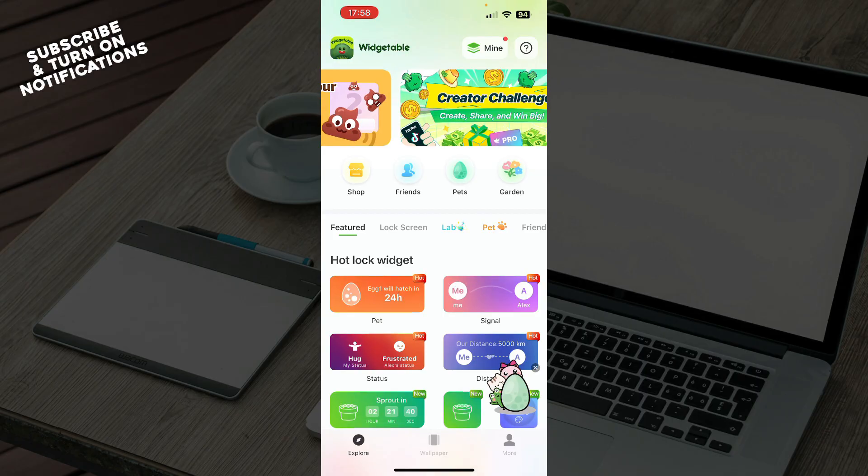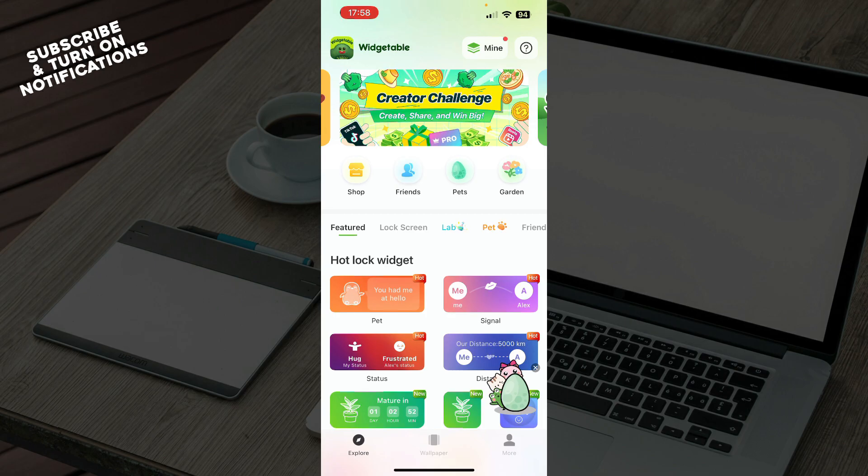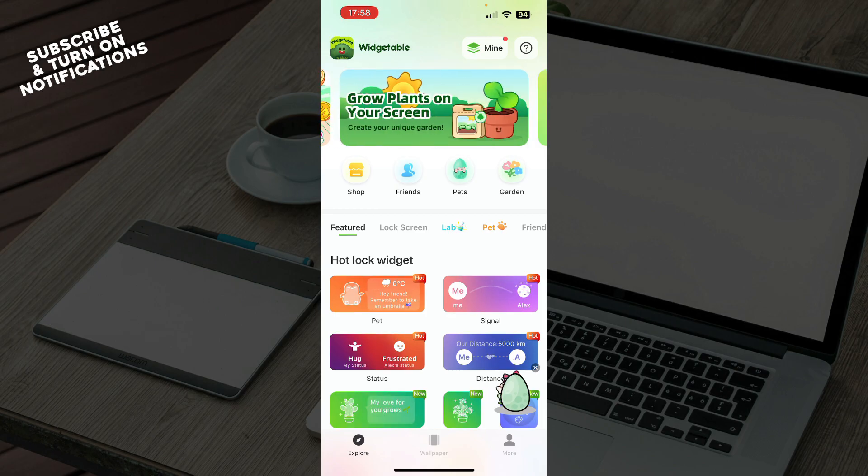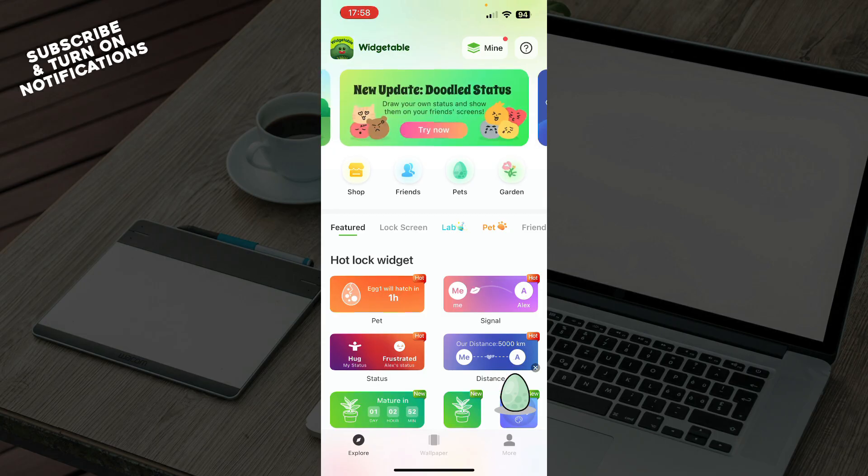Now after that, you just need to log in to your profile or register to Widgetable if you do not have a profile. Or you can join as a guest.